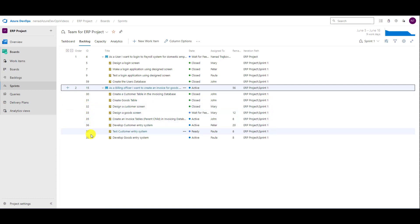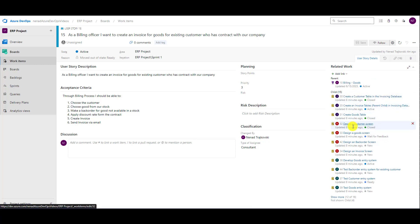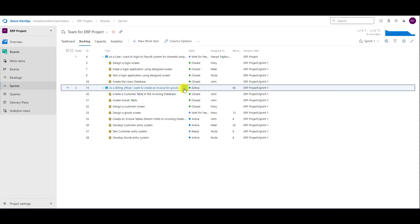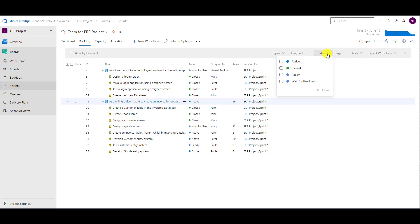I am going to move only tasks which are not closed to the new sprint. Be aware: if you choose a user story and move it to a sprint, then all tasks which are in the current sprint belonging to that user story are going to be moved to the new sprint as well. I will stay in Sprint 1 and use the filter to filter out all closed tasks. So I will choose Active, Ready, and Waiting for Feedback — opting out Closed. Closed items are not shown now.